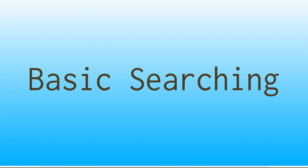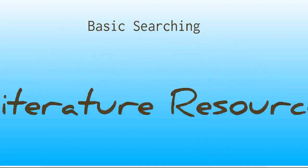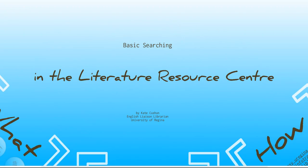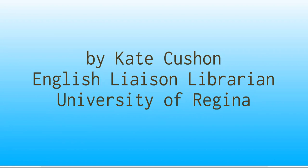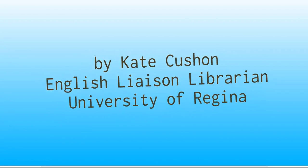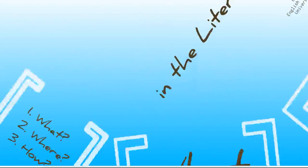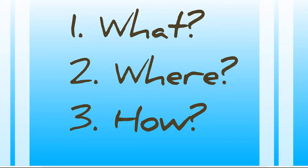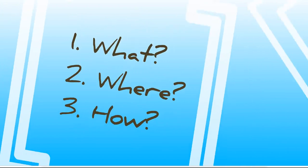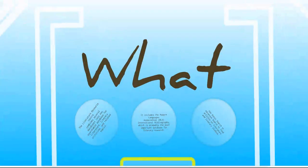Welcome to this video tutorial on basic searching in the Literature Resource Center, presented by Kate Cushin, the English Liaison Librarian at the University of Regina. We're going to look at three big questions today: What is the Literature Resource Center, where do I find it, and how do I search in it?